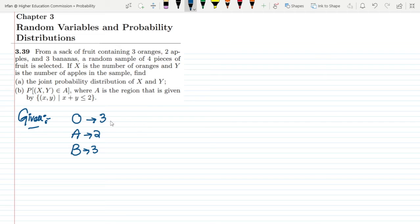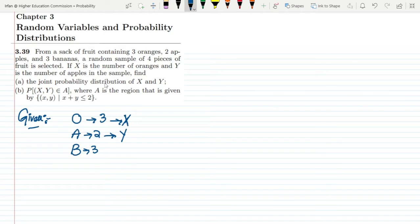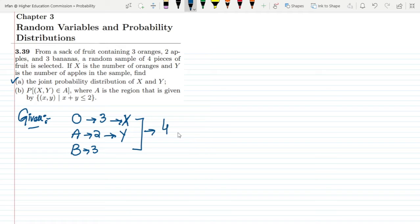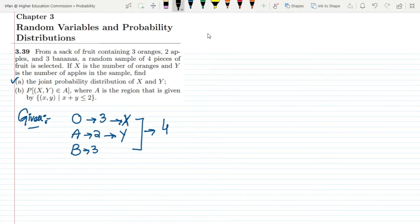If x is the number of oranges and y is the number of apples, we have to find the joint probability distribution of x and y, which is part (a) of our question.